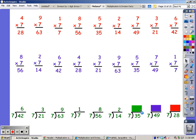7, 14, 21, 28, 35. Took me five fingers. 7, 14, 21, 28, 35, 42, 49. Took me seven fingers. And the last one: 7, 14, 21, 28. It took me four fingers. Hope that helped.